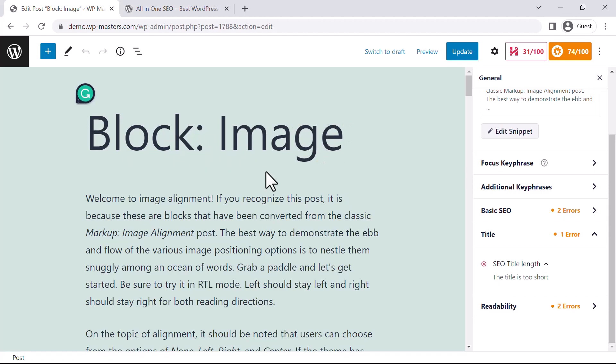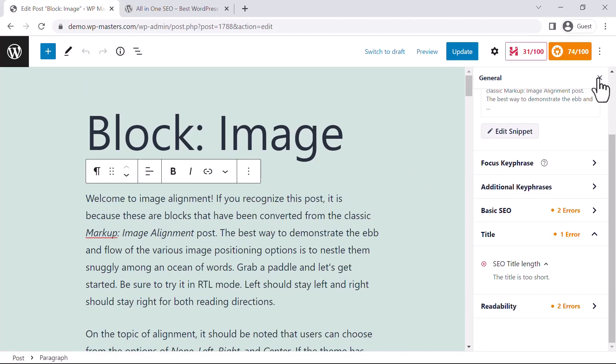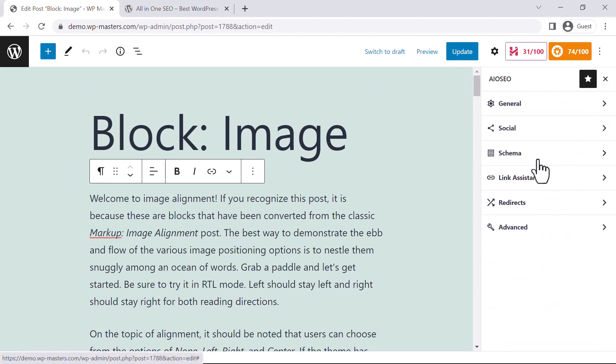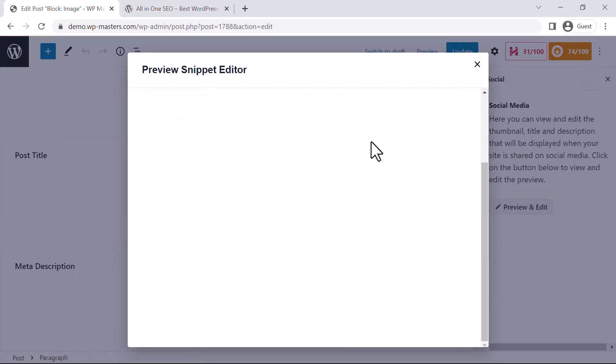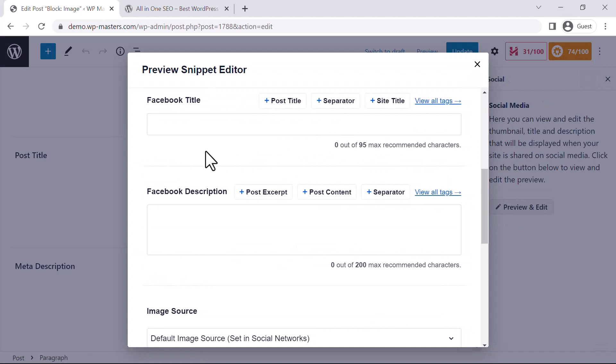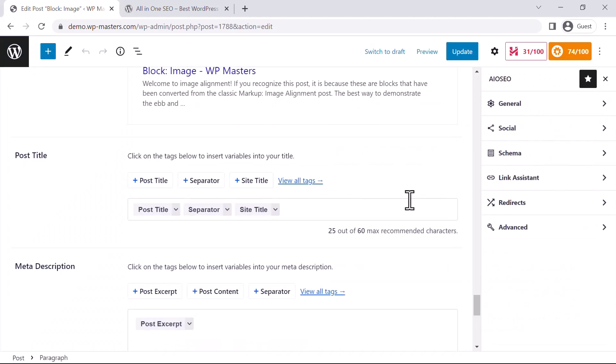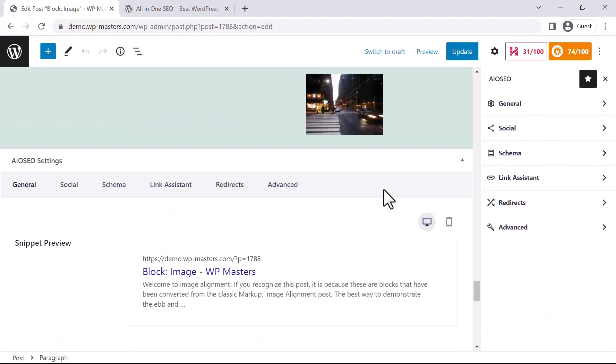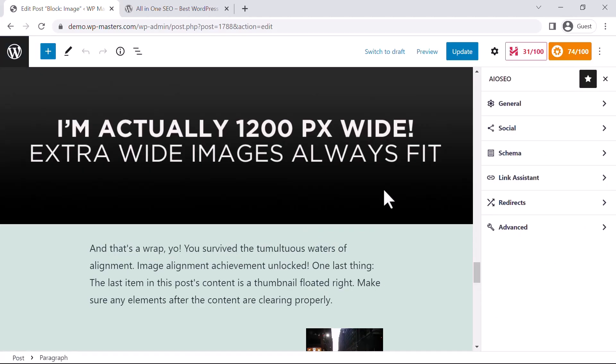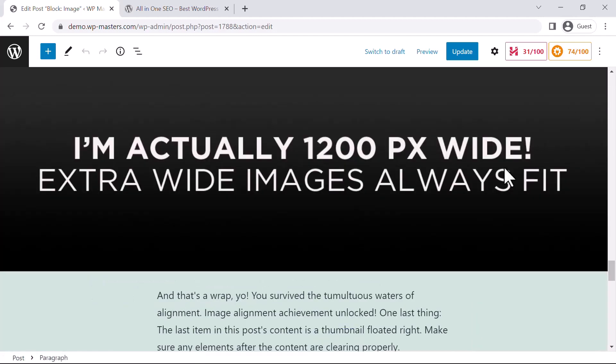It will also help you with Social settings - you can configure how your website will look when shared on social platforms. This is pretty comprehensive. I hope you liked this tutorial. Thanks for watching, and stay tuned for my next video.